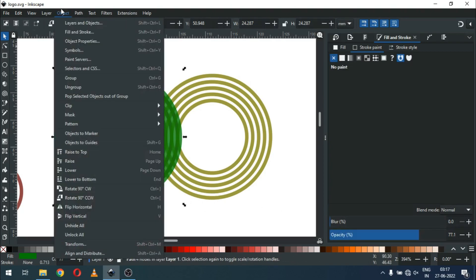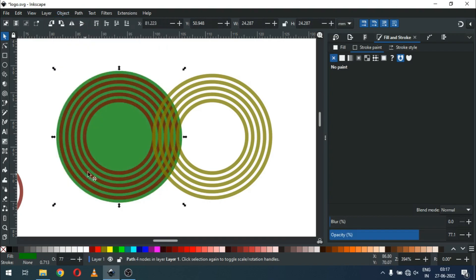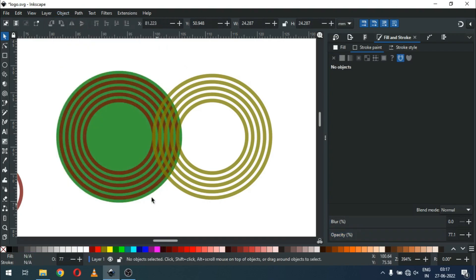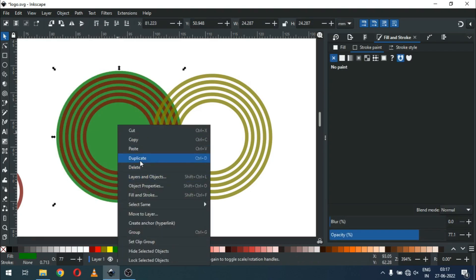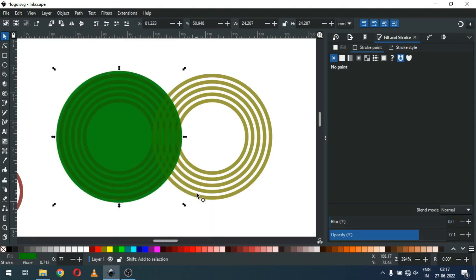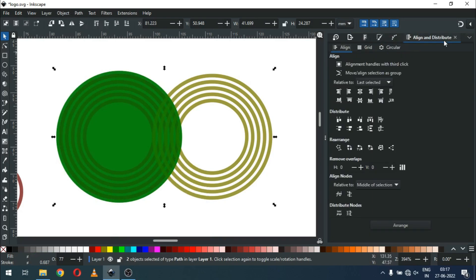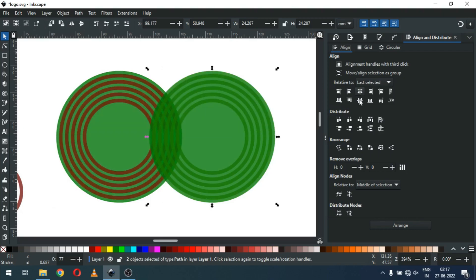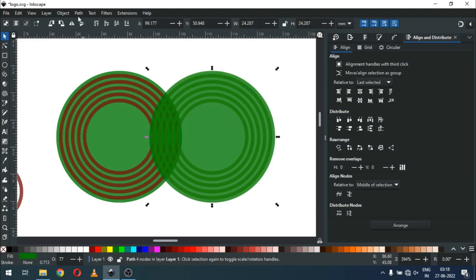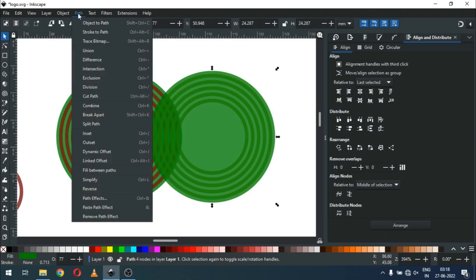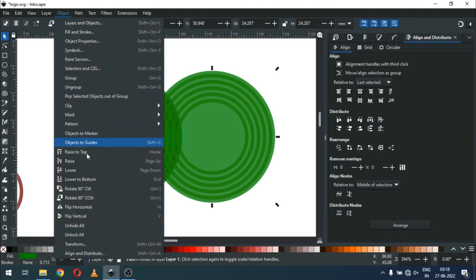Now select this one and send it to back. Now duplicate it again, select with this tool, and align to the center. Again select the green one and send it to back.